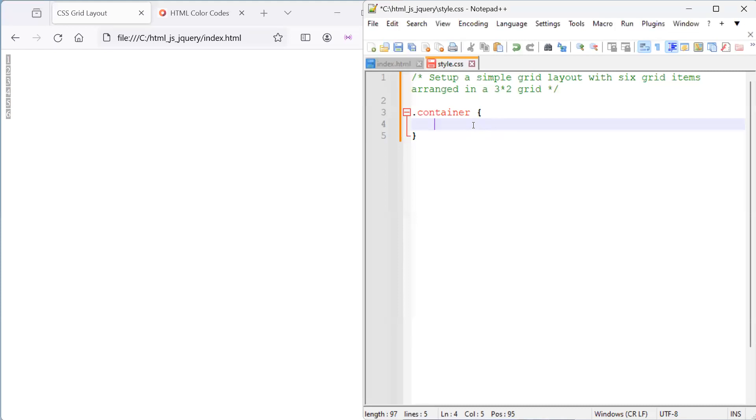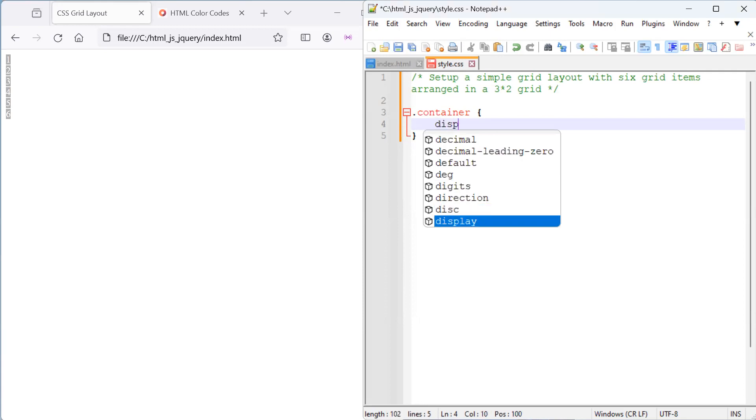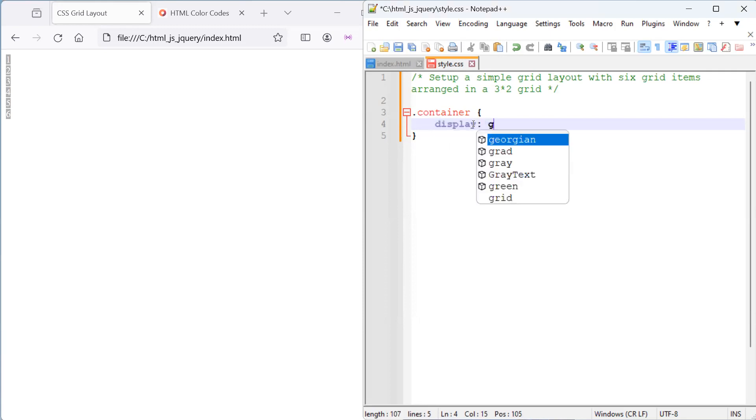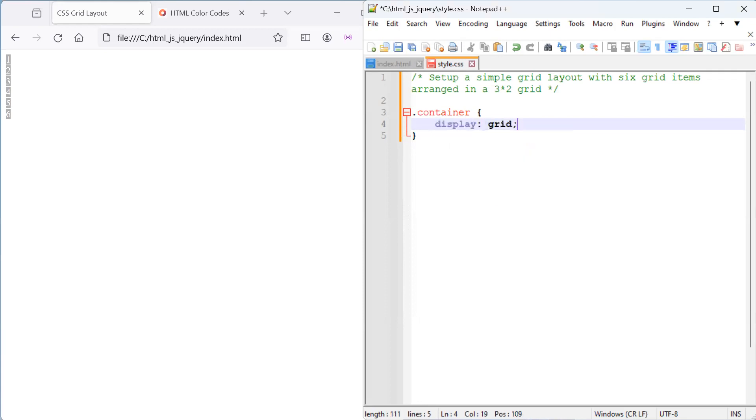What we want to do is to set the container as a grid container. And to do that, we'll say grid for our display property. And here we've enabled the CSS grid layout.